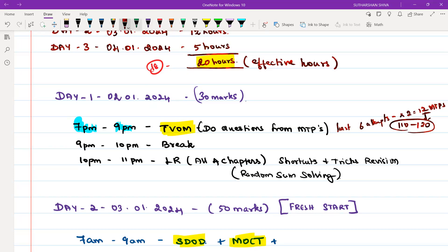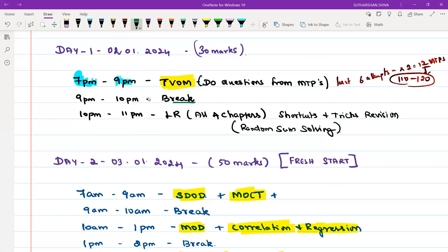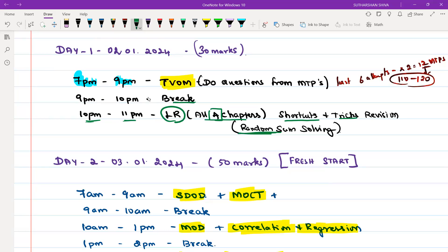From 9 PM to 10 PM take a break, then from 10 PM to 11 PM do Logical Reasoning — all four chapters. Do some shortcut tricks and revision tricks, whatever your faculty taught or what you learned through self-study, and do random sum solving here and there. Not full-fledged sum solving, just random sum solving so your mind stays fresh. In the evening session, we are not focusing much on Logical Reasoning.